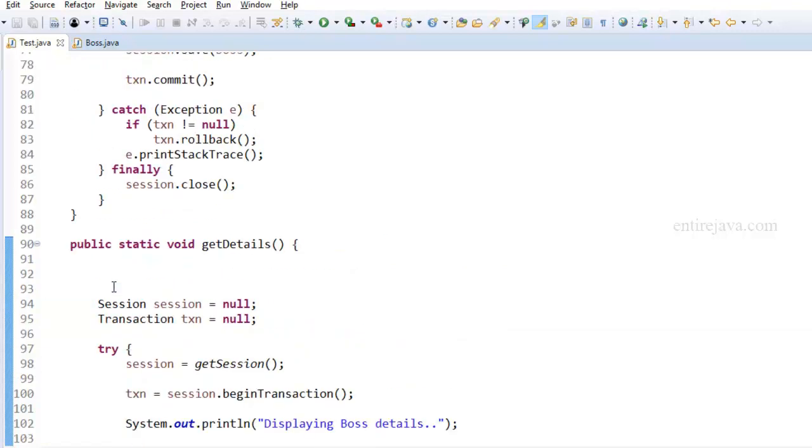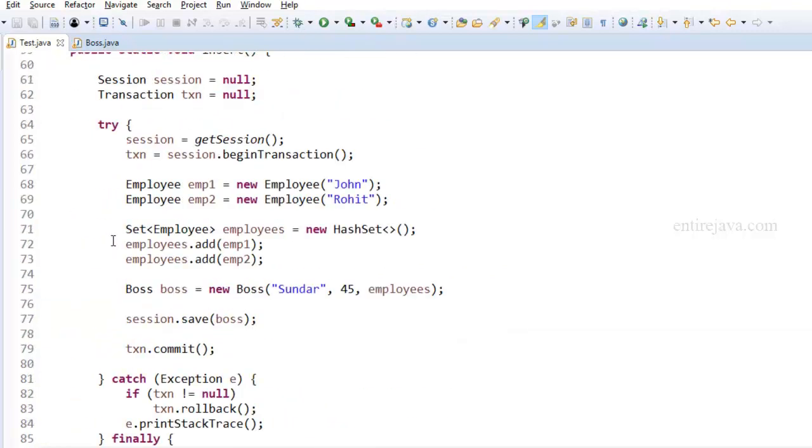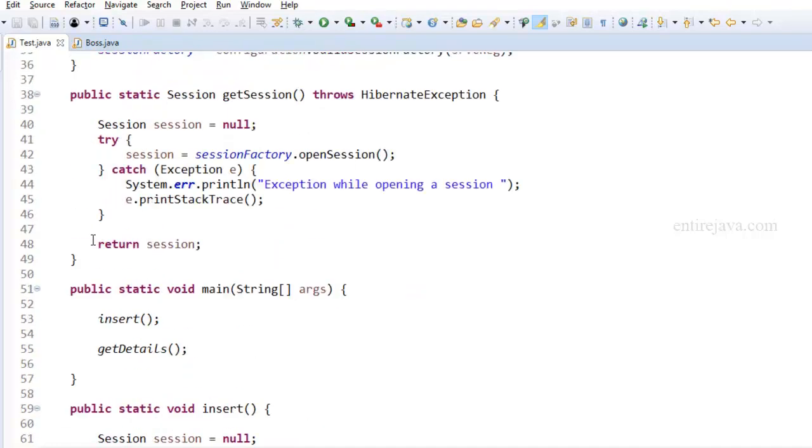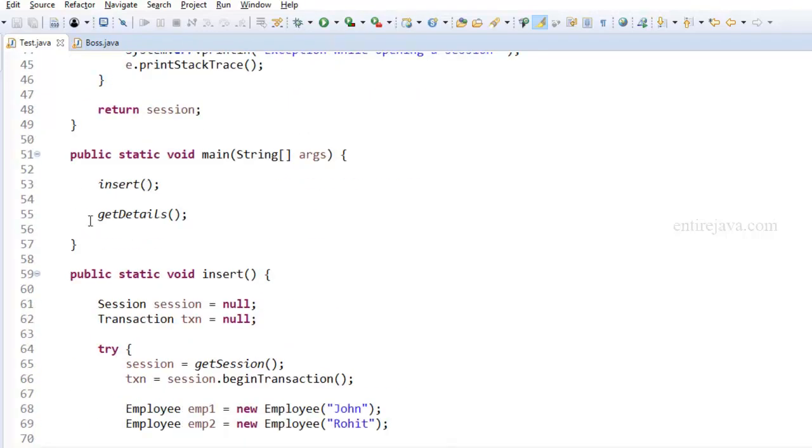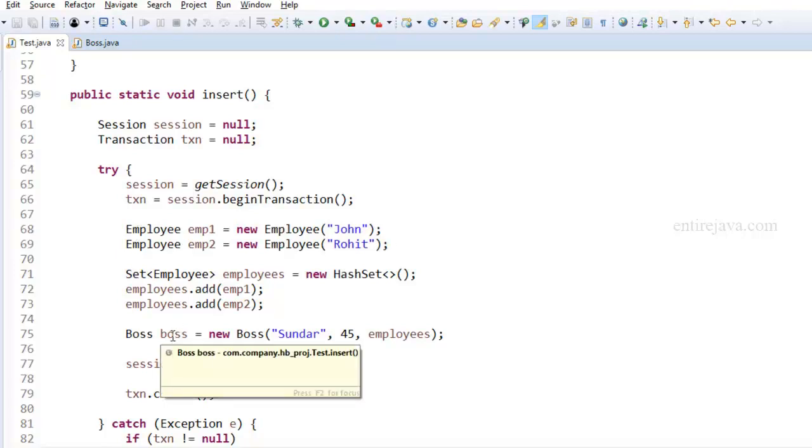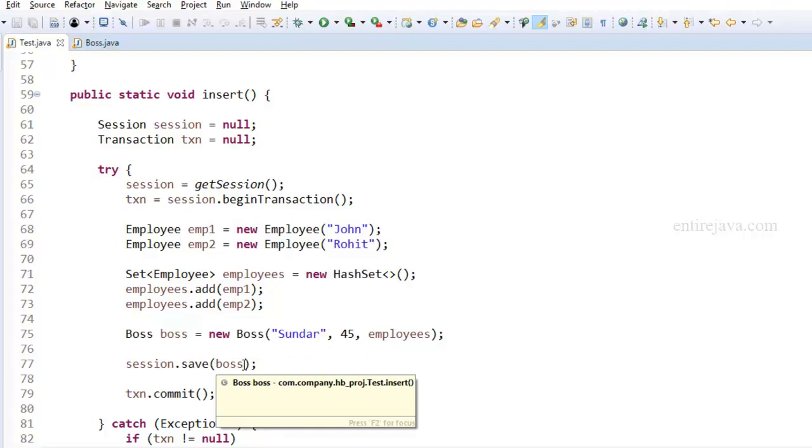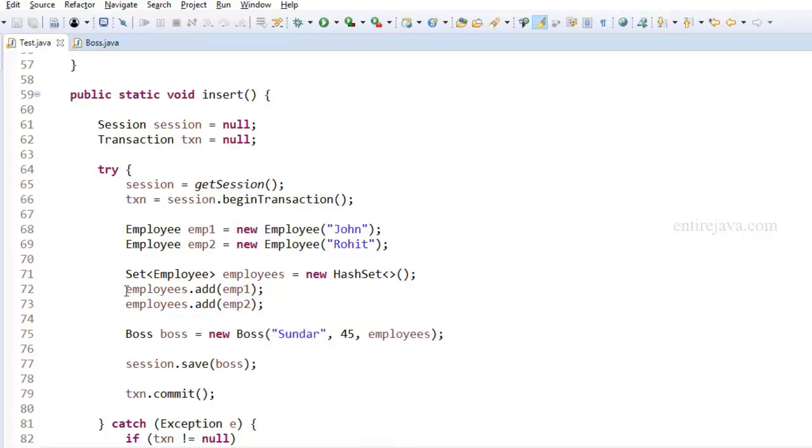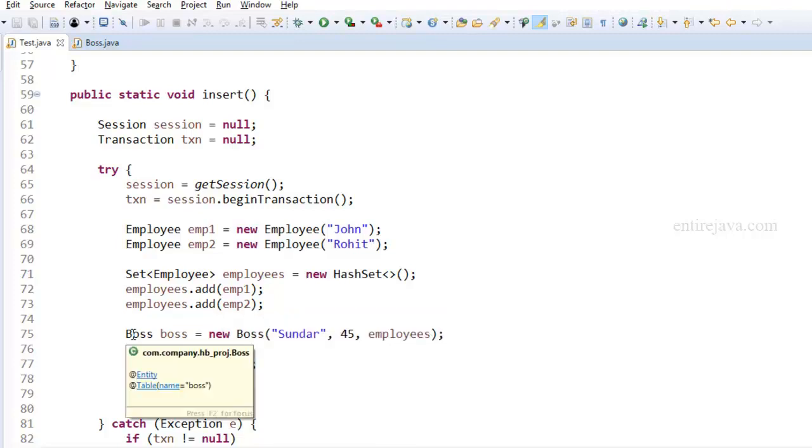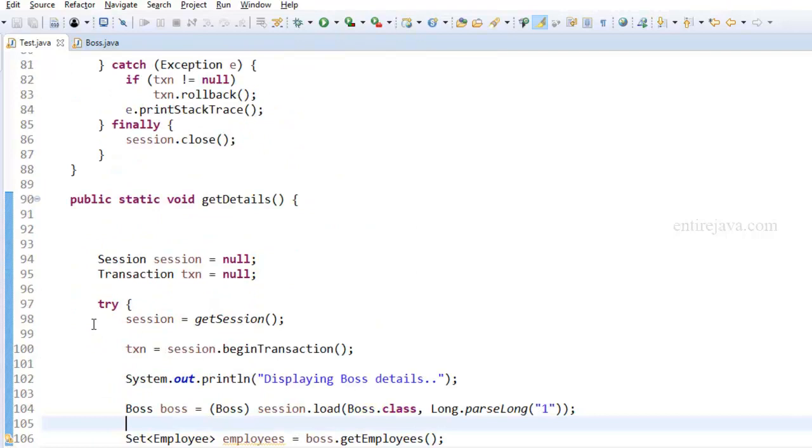The example that we have here is similar to the one we had taken a look at when we talked about one-to-many relation. The only difference is I got rid of that delete method. Inside the insert method, I'm adding list of employees to the boss object and then trying to store the boss object into the database. Since we have the cascading option set to all, this will also save the list of employees along with the boss object.